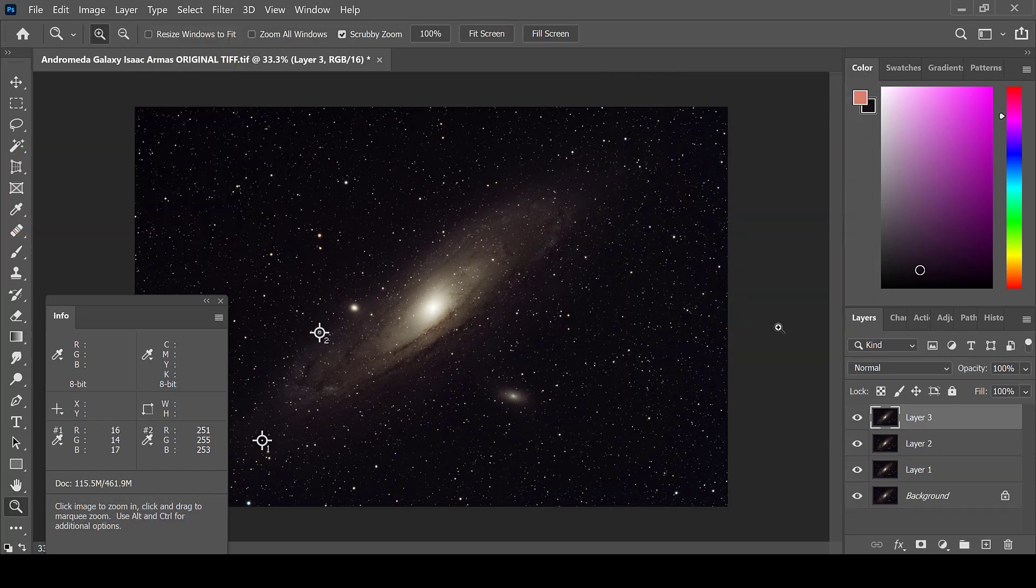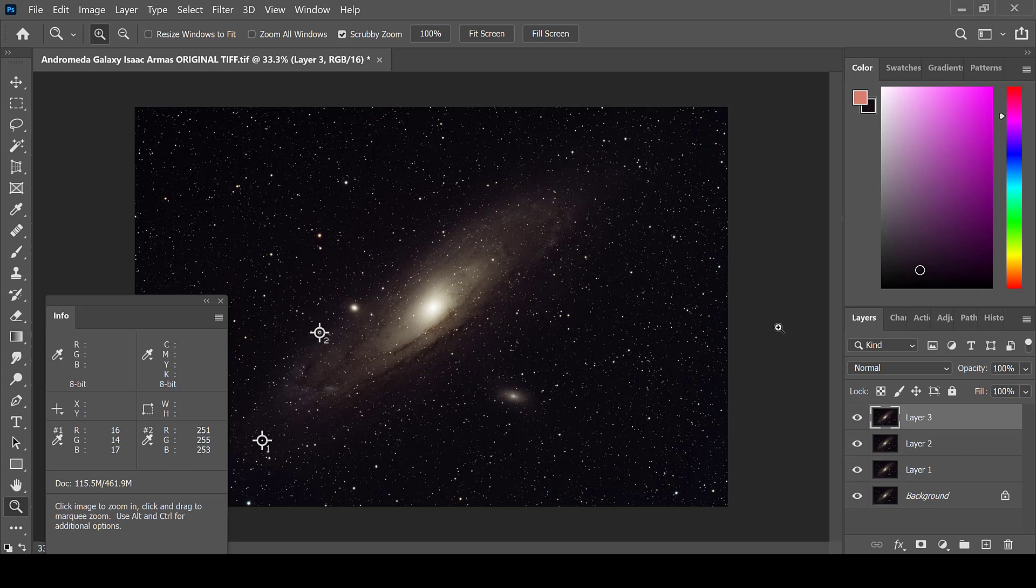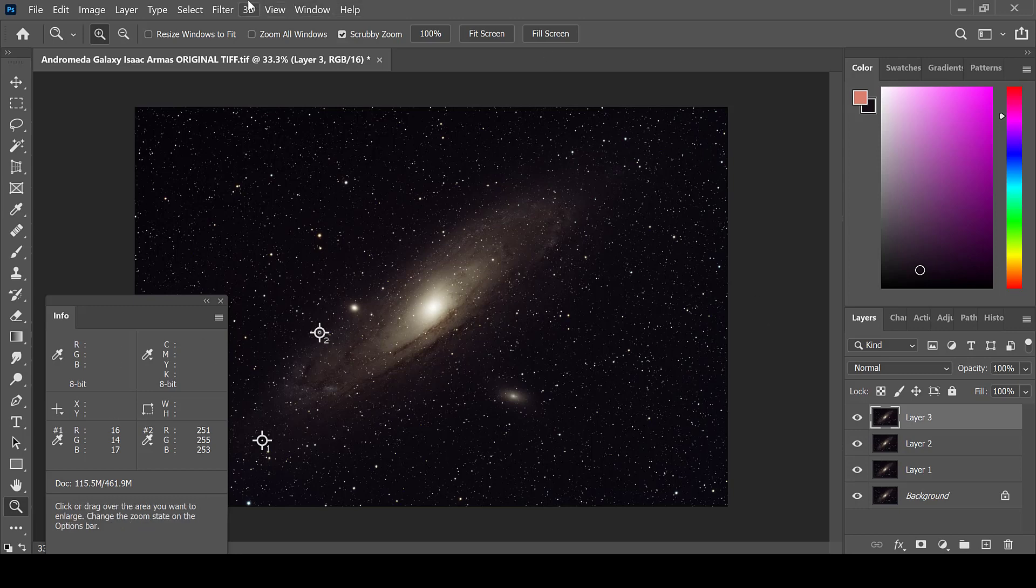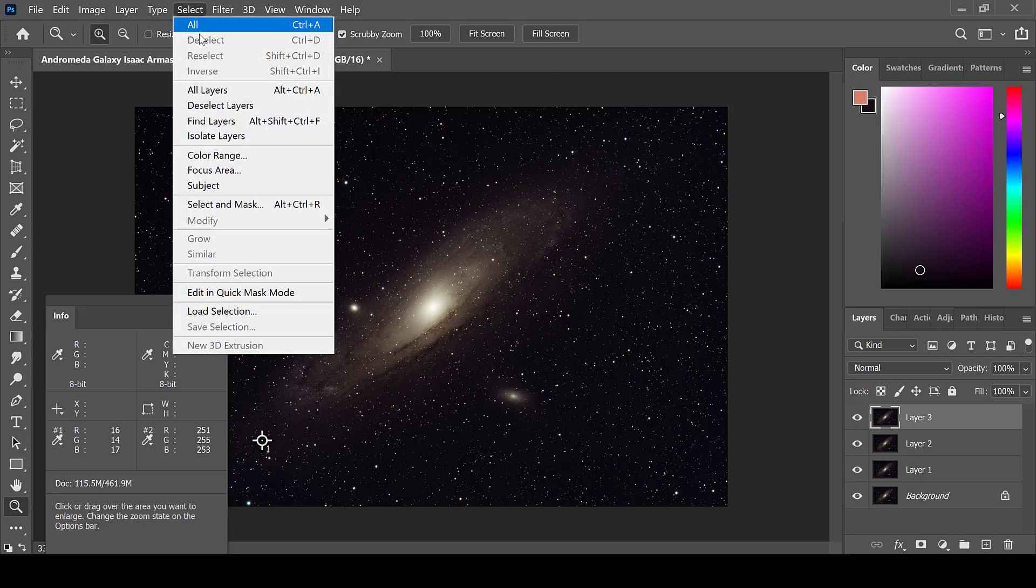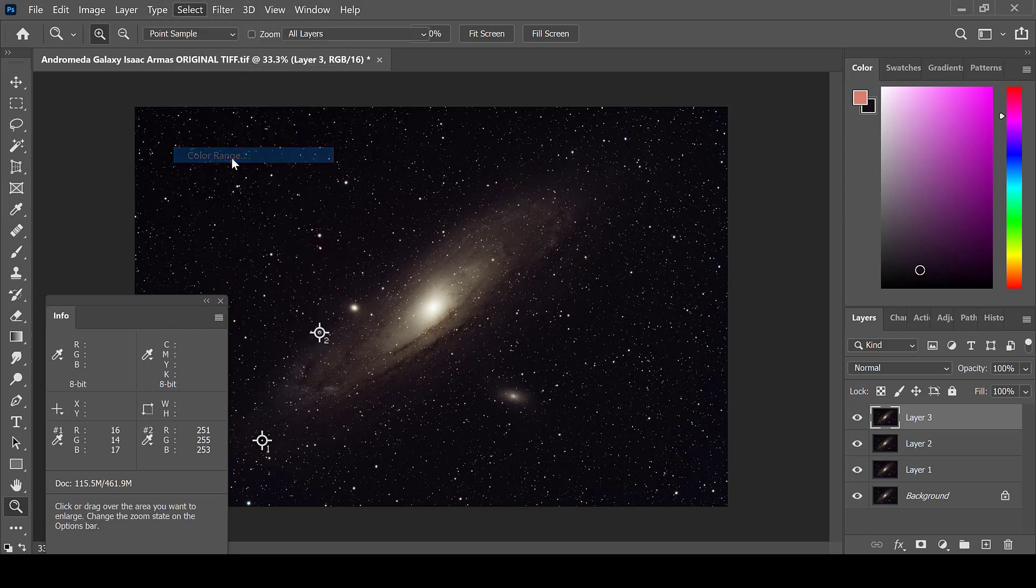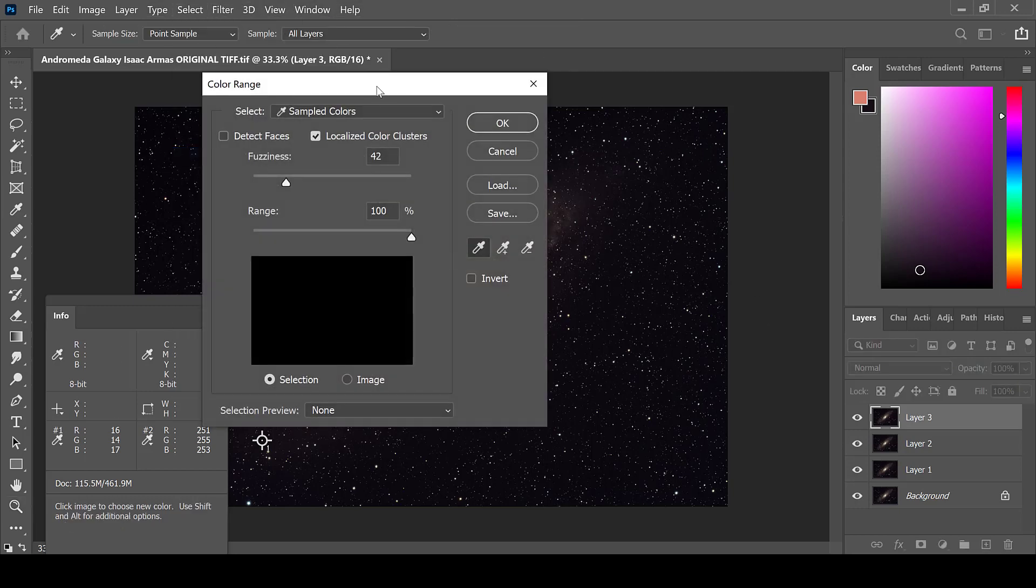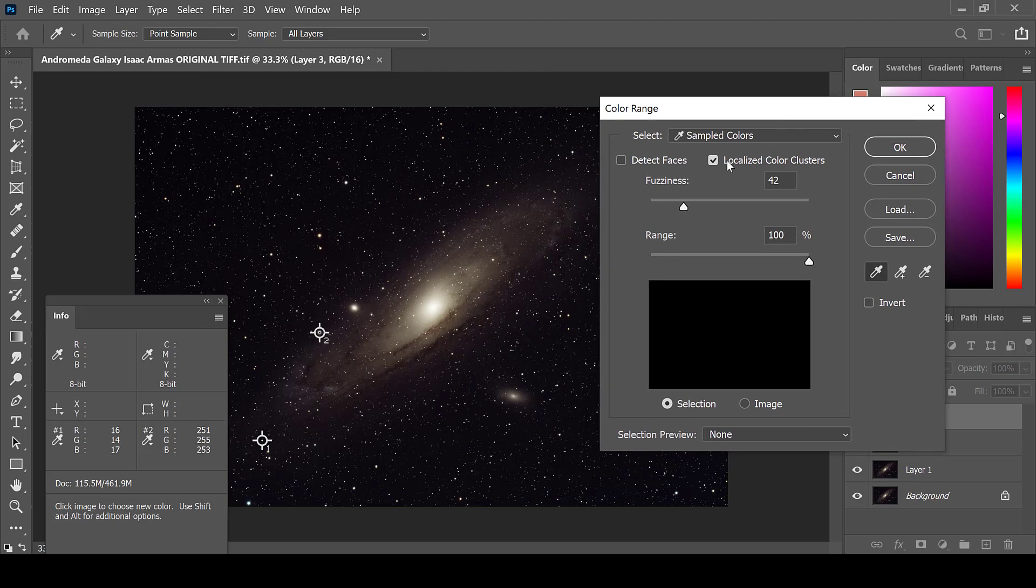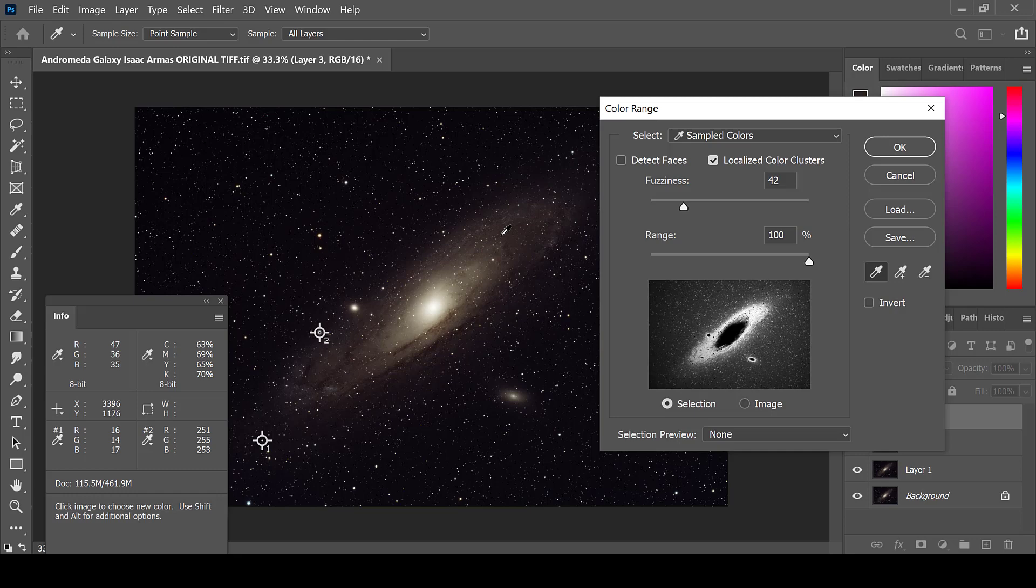While the Andromeda galaxy has a blue hue to it, it is often not as blue as it may be depicted in images you see. In order to add this blue color, go to Select, Color Range. Make sure that the Localized Color Clusters is checked and choose an area of the galaxy that you would like to start with.